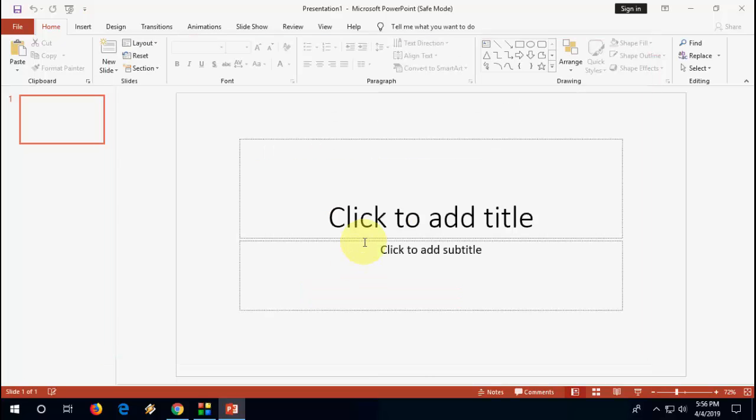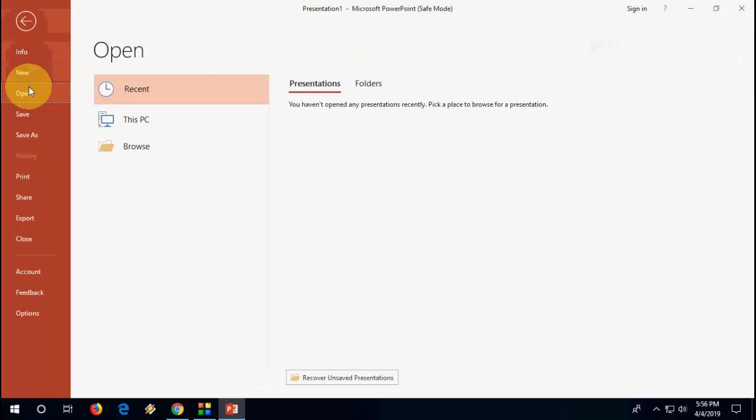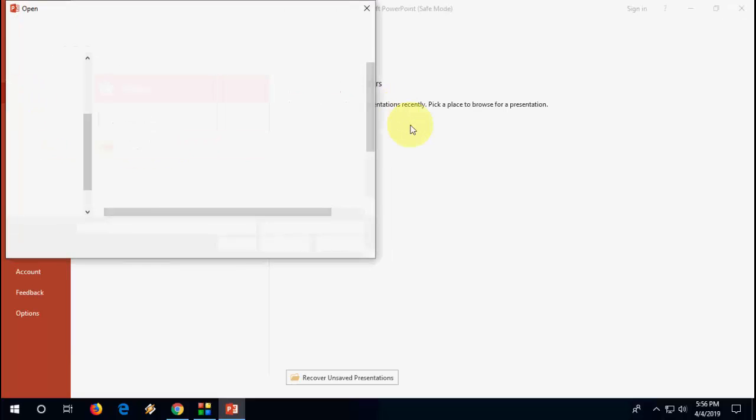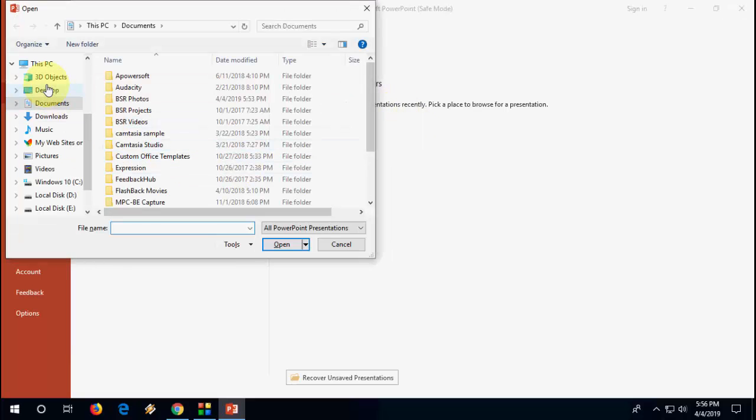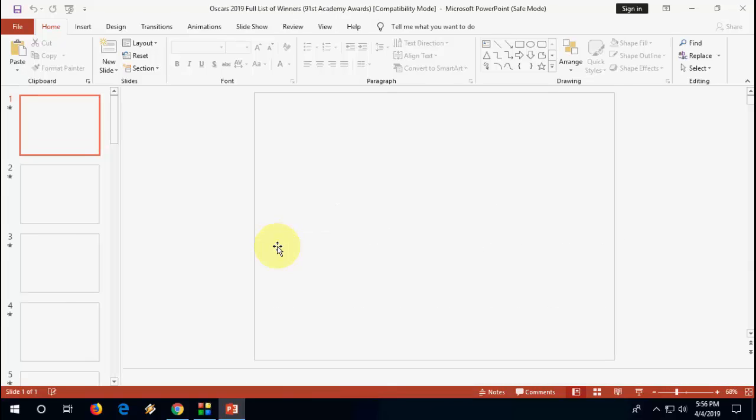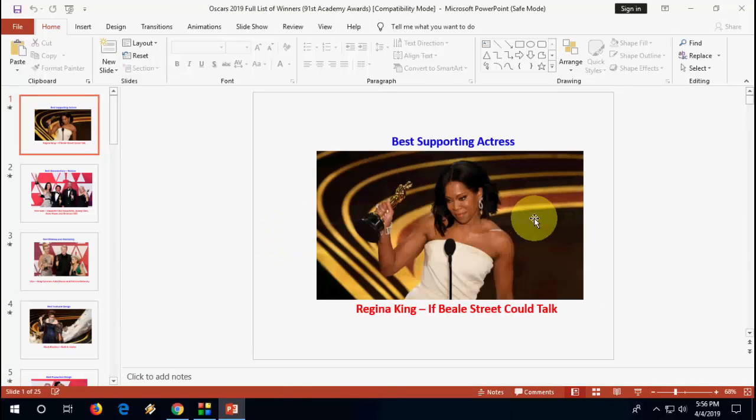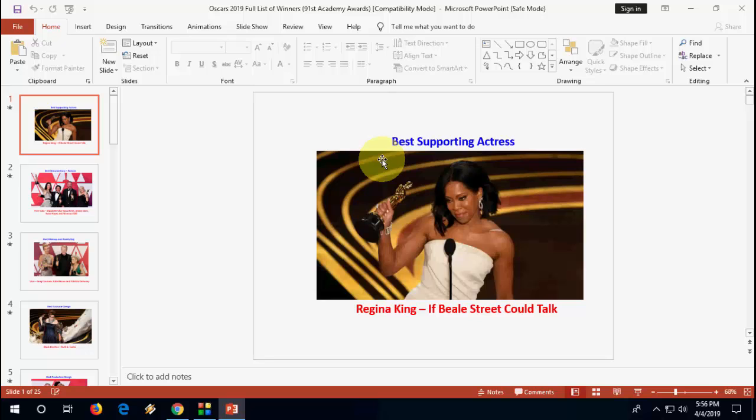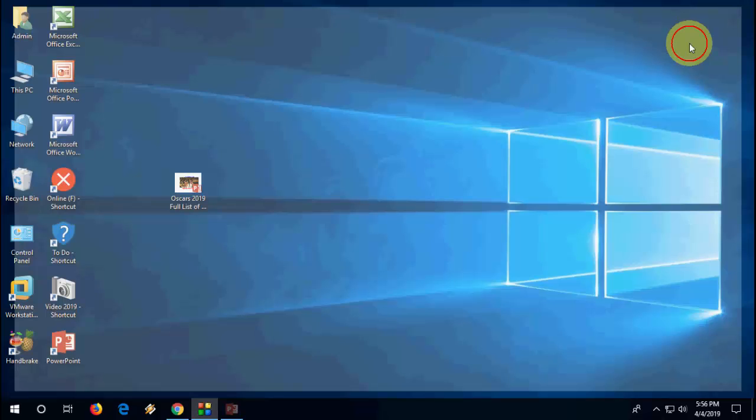Now your PowerPoint will open in safe mode. Accept it. Now try to open your file. It will open in safe mode. After this, you can copy paste or save as your file. This is the fourth method.